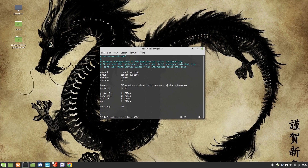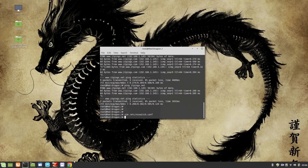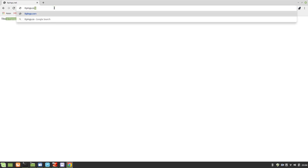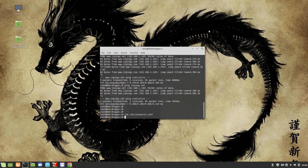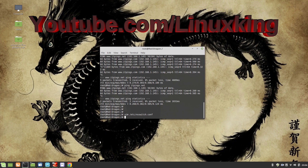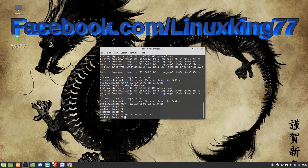Now let's go to the browser and check. If you type itpings.net it takes you to the itpings.net site, and if you type itpings.com it takes you to itpings.com. Our virtual hosting is working perfectly. Again, .net goes to .net and .com goes to .com. Thank you for watching — please subscribe to my YouTube channel and like us on Facebook at youtube.com/linuxking and facebook.com/linuxking77.